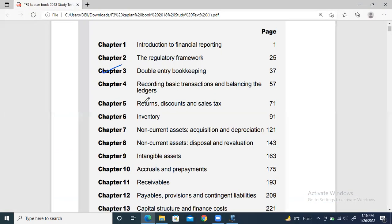Now let's move on to Chapter Four. Basically what we'll do is make T-accounts and balance the accounts.